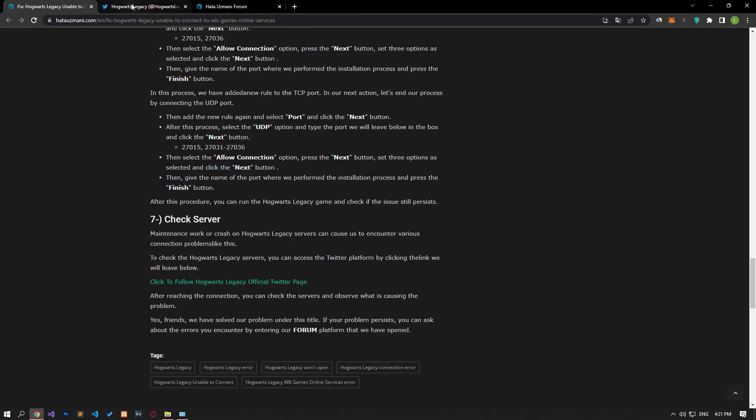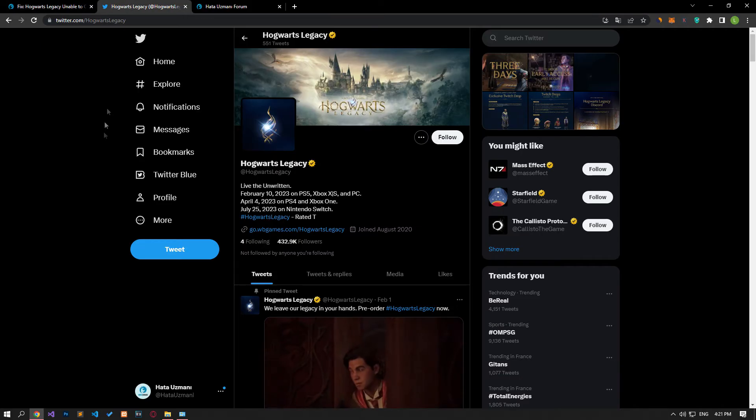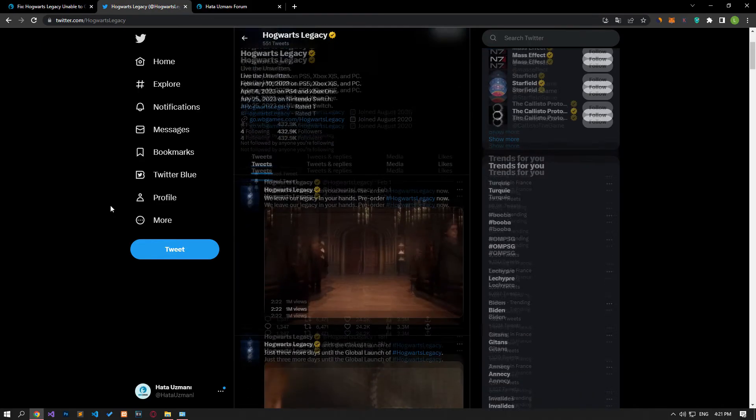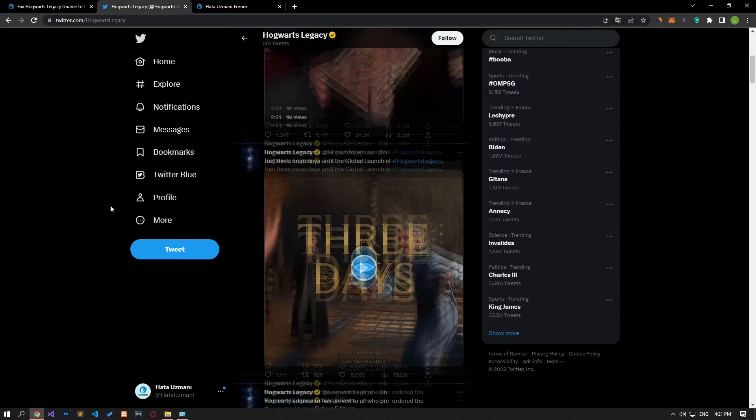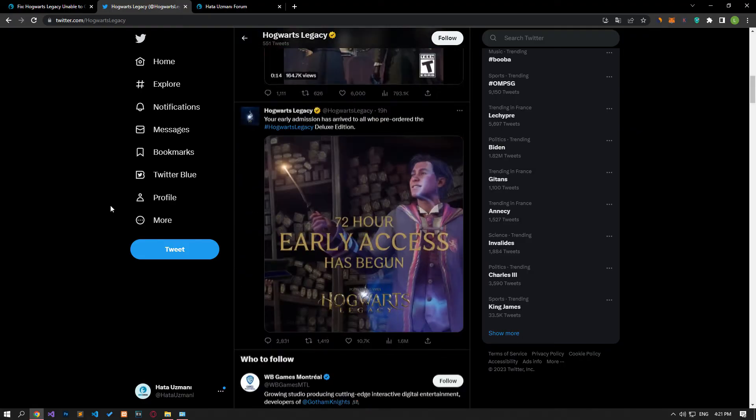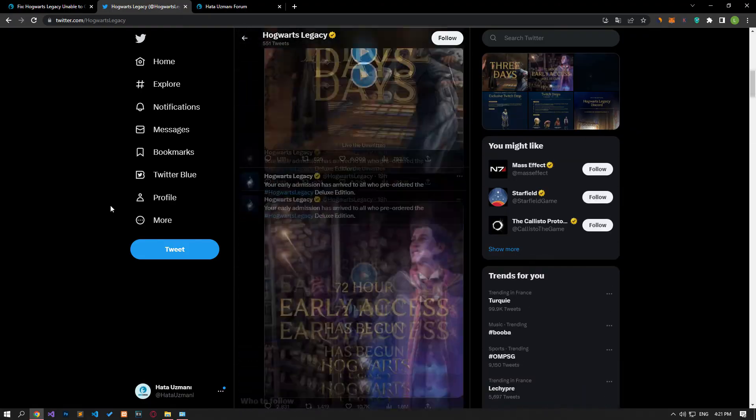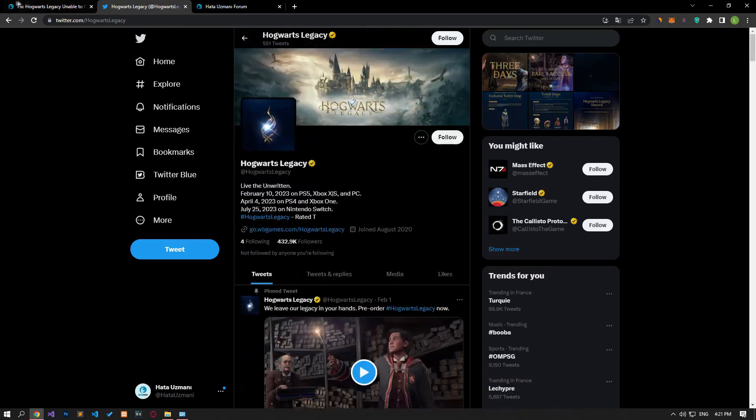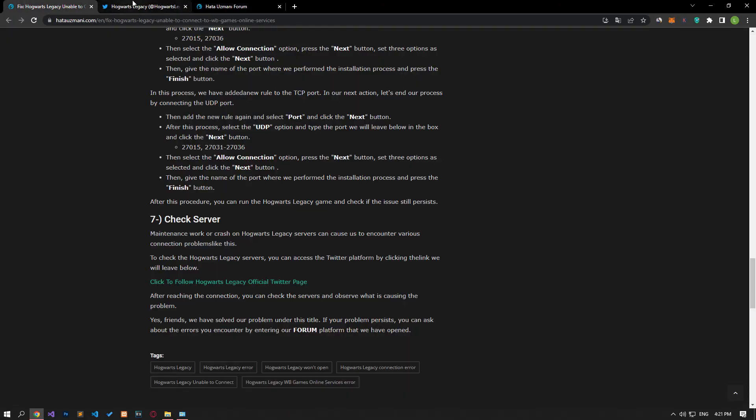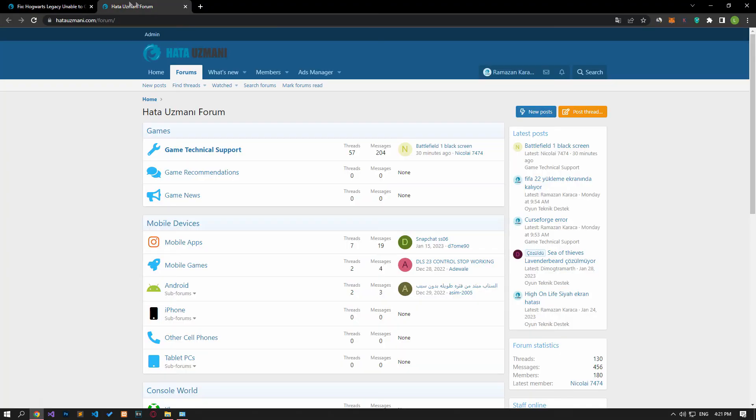To check the Hogwarts Legacy servers, you can follow the latest tweets by clicking the link in the article to reach the Twitter platform.